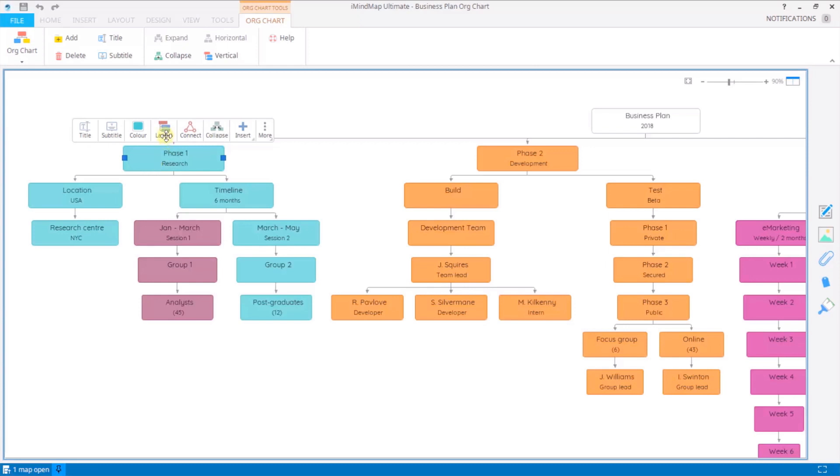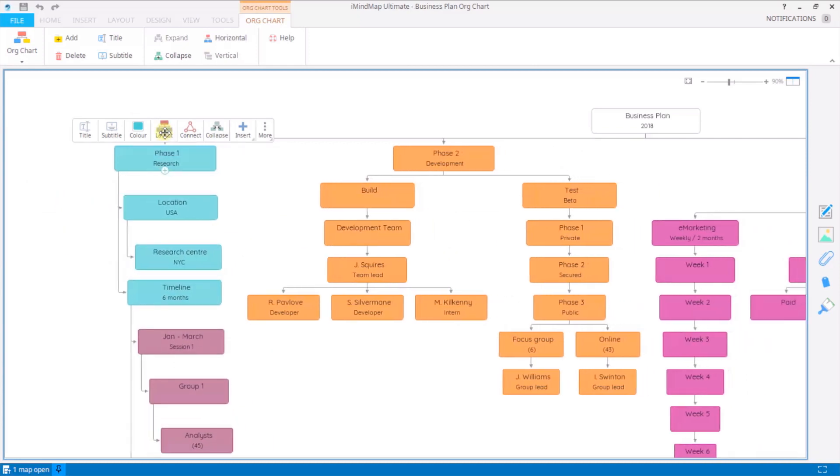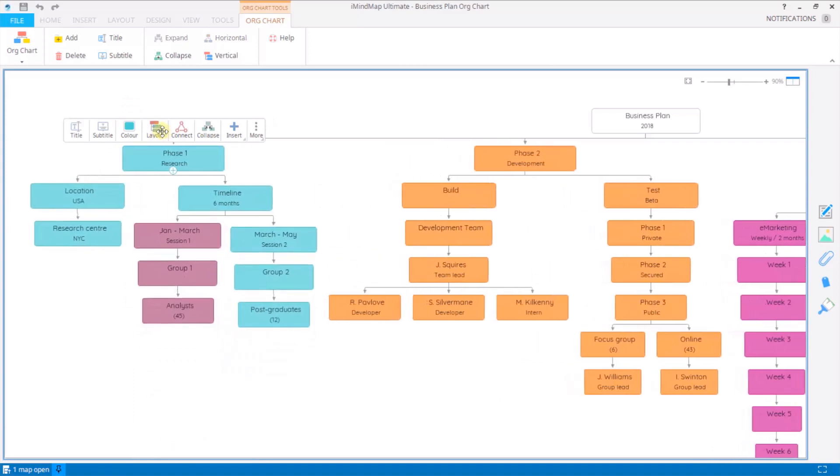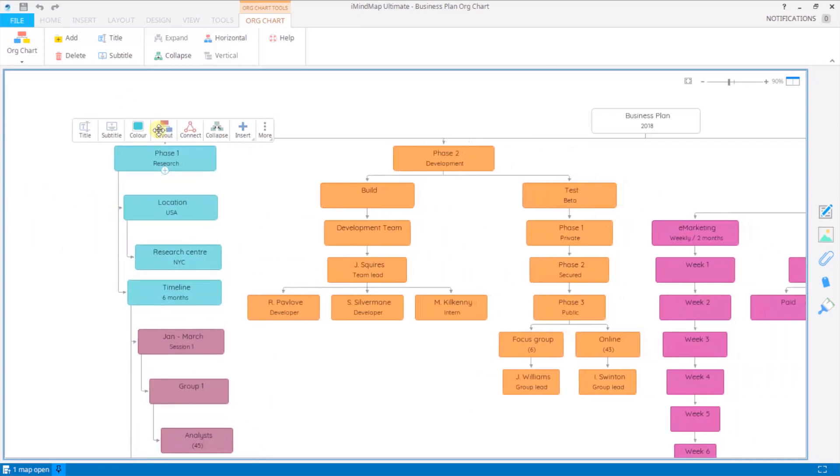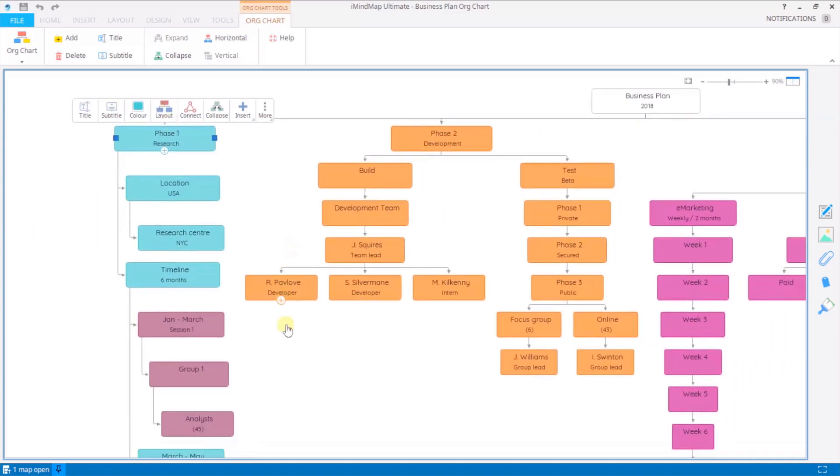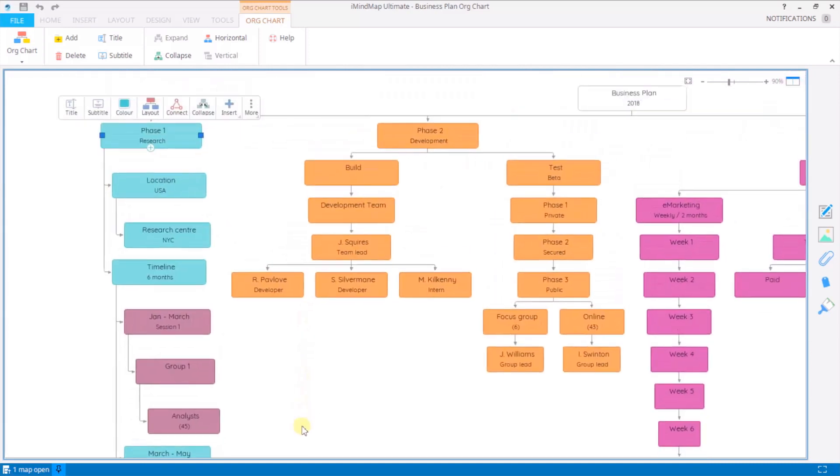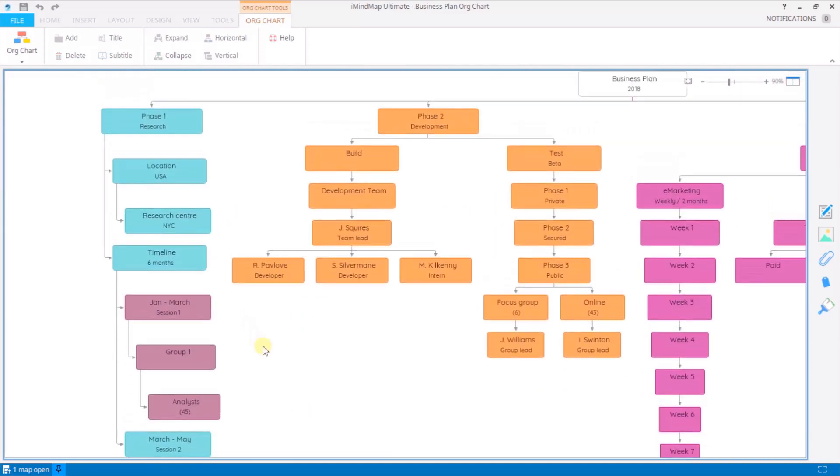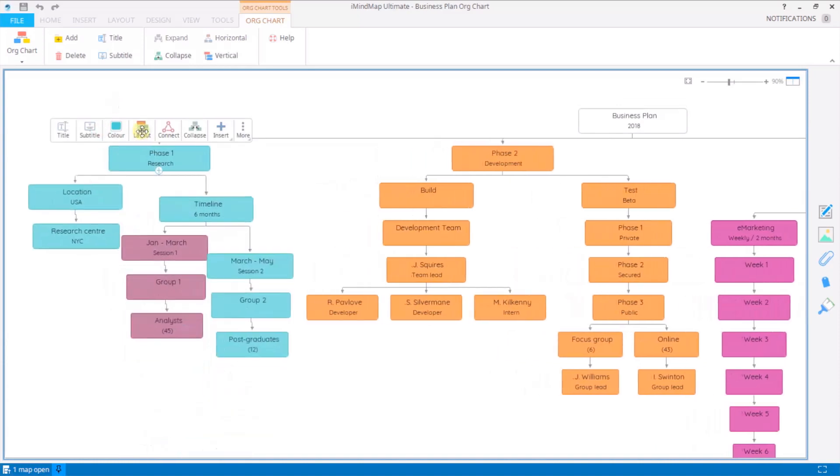Now layout will toggle that between a horizontal and a linear layout. Linear will run down the screen a little bit more there. It depends on what suits your project best.